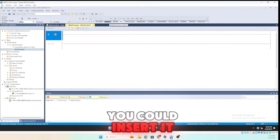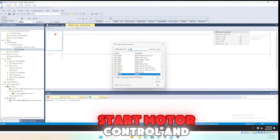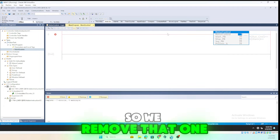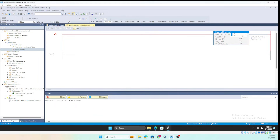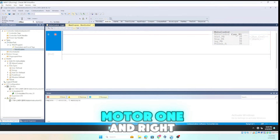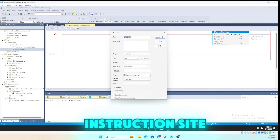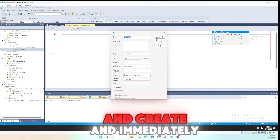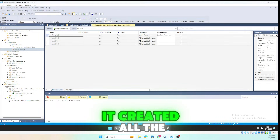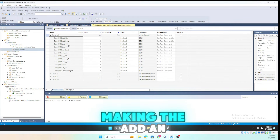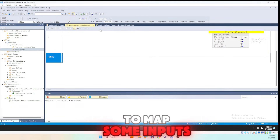To use the add-on instruction set, you can insert it from the add-on instruction set list or press the Insert key on your keyboard and search for motor control. Just like any other instruction such as a timer or CTD, you give it a name for the instance — we call it Conveyor_Motor_1. Right-click, create new tag, leave everything as default. Immediately after creating it, if you look at the monitor properties on Conveyor_M1, it created all the tags needed for the add-on instruction to work — start button, stop button, and run command.